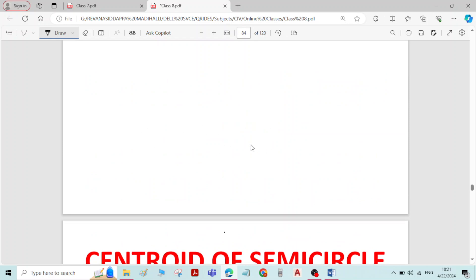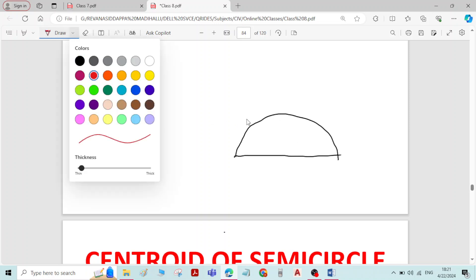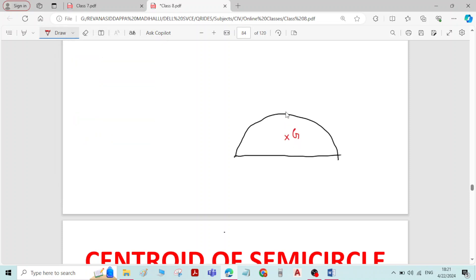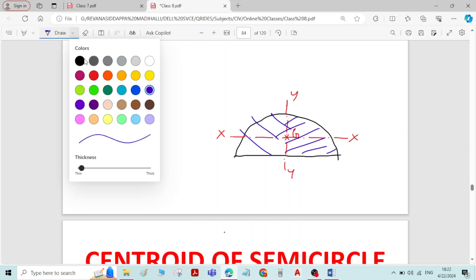For a semicircle, if G is the centroid and I draw the centroidal x-axis and centroidal y-axis, you can see that the figure is symmetric about the y-axis, which means this y-axis is dividing the figure into two equal parts. Therefore, if the figure is symmetric about the y-axis, then x-bar is known.